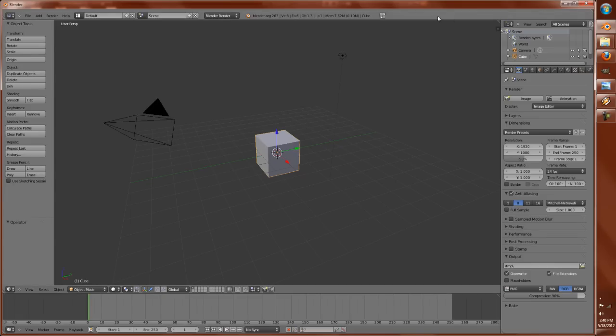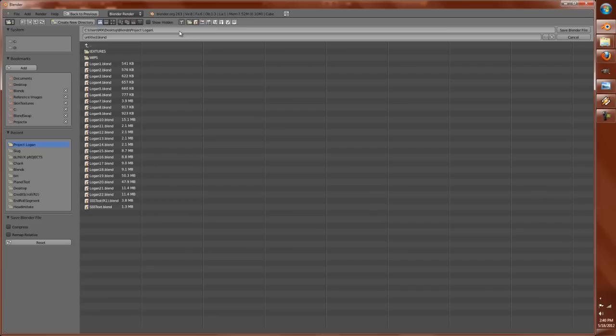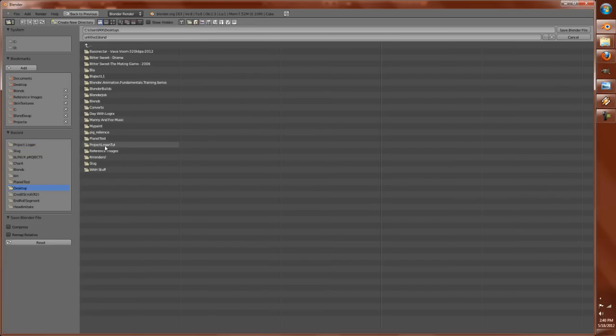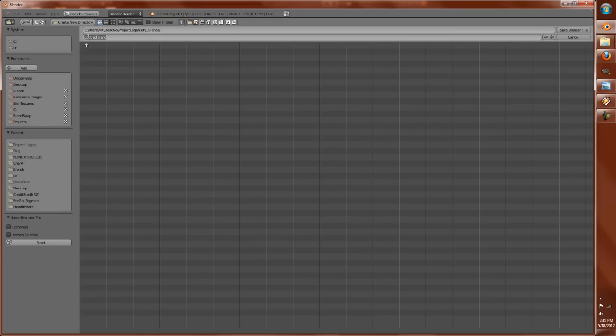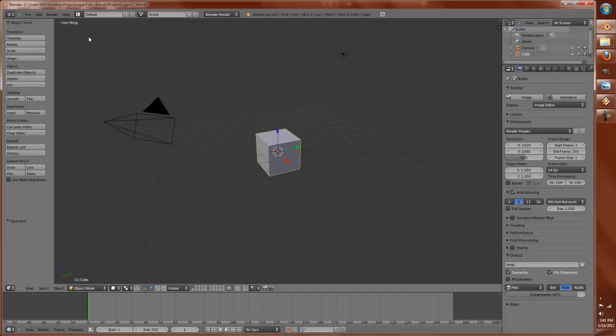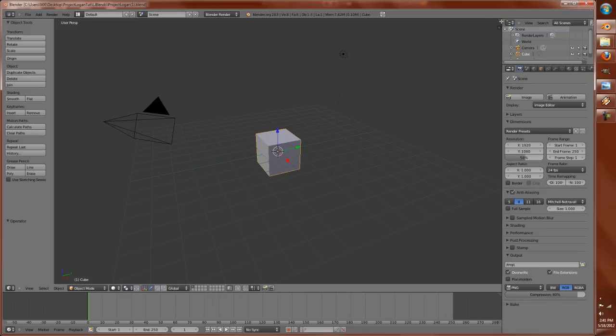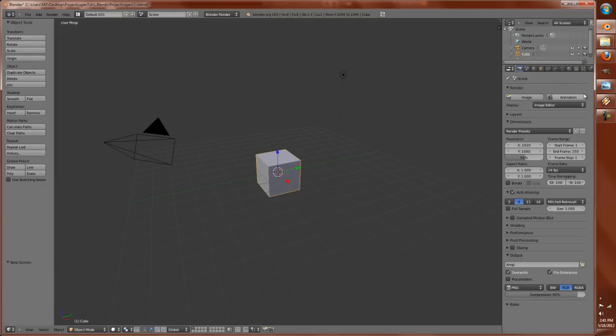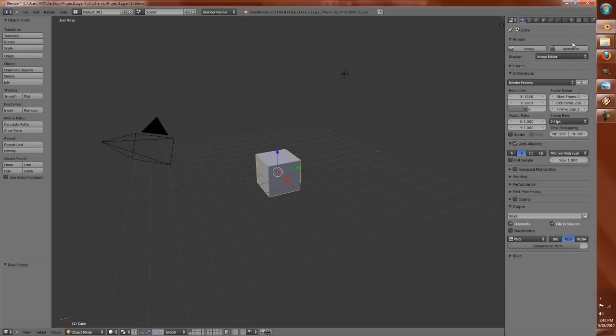But all in all, we're going to go for the gold and go for the model. All the reference images that will be used for this will be included with the blend file whenever I upload it on BlendSwap. Whenever it comes to making heads, there's special attention you must pay in the eyes, the nose, and especially the mouth.